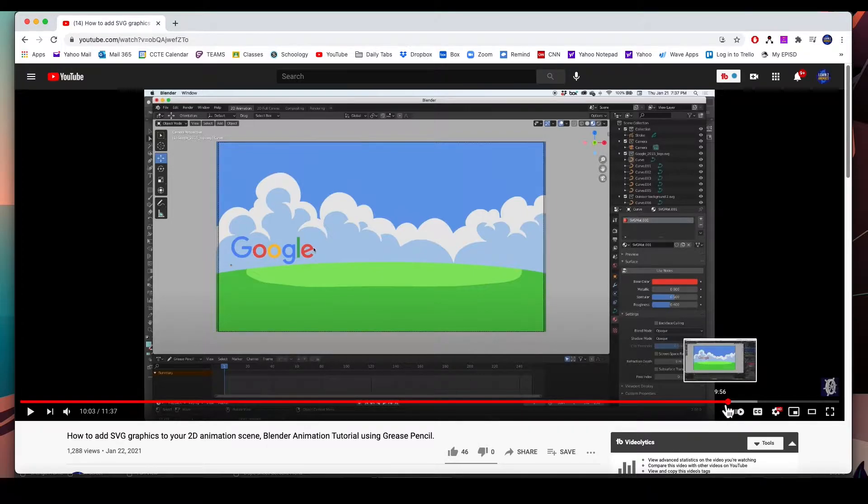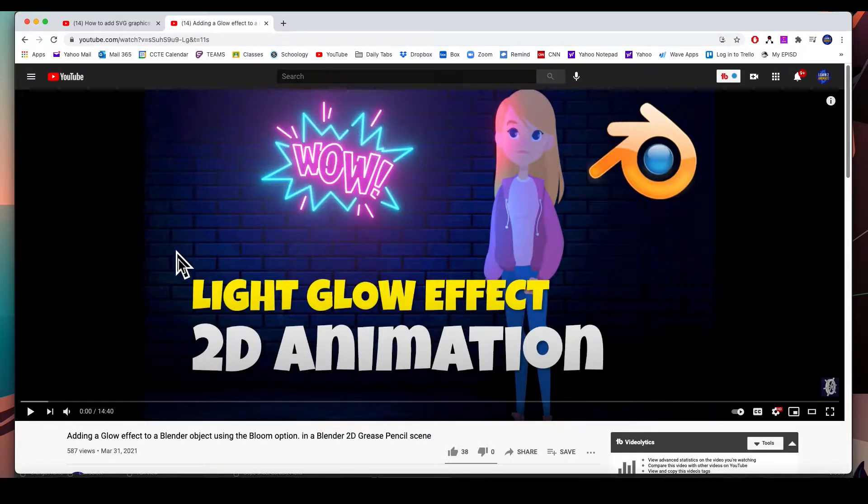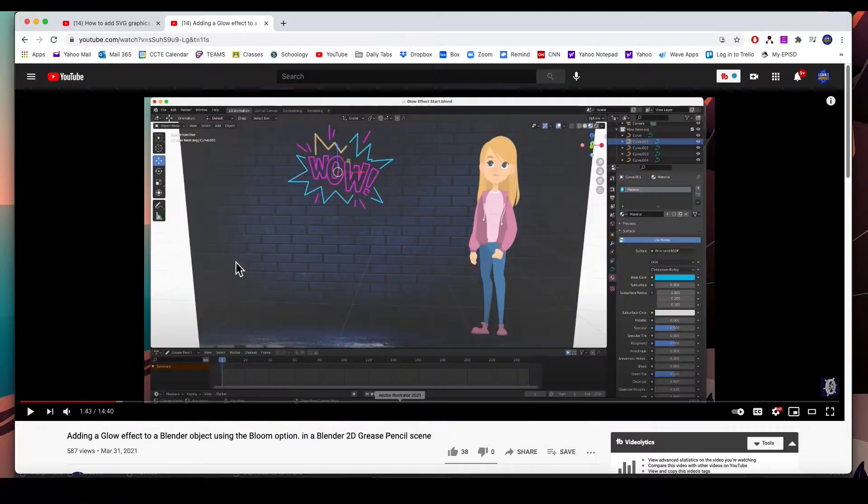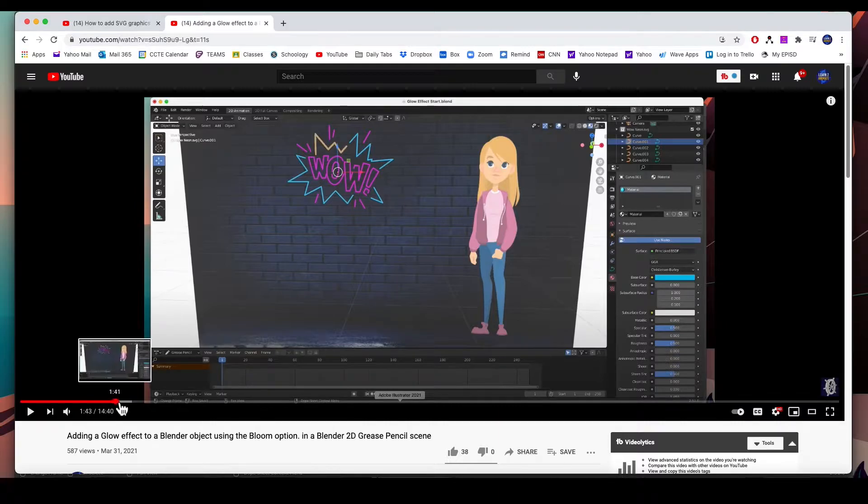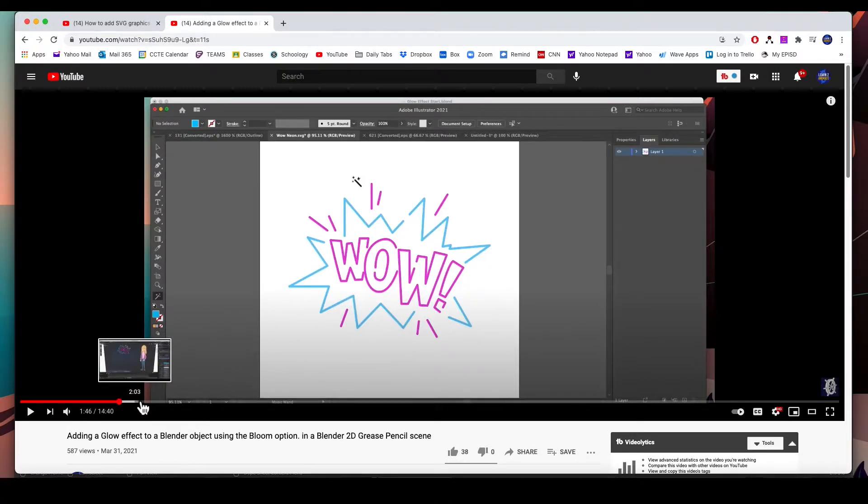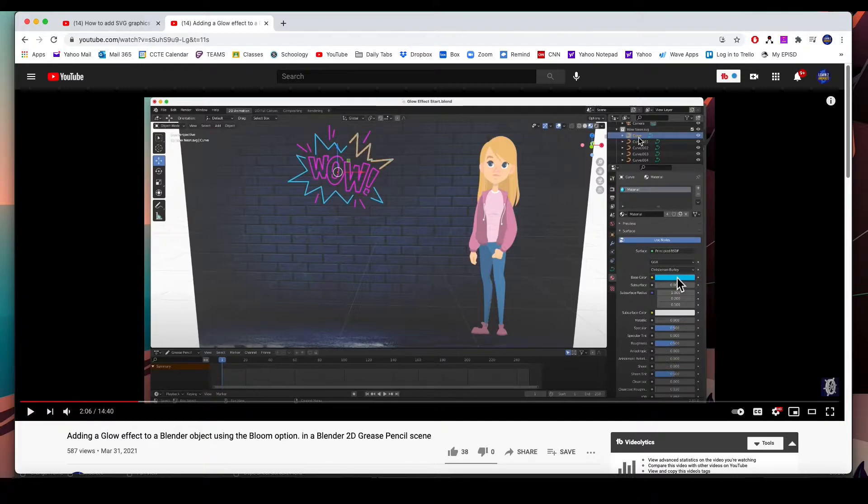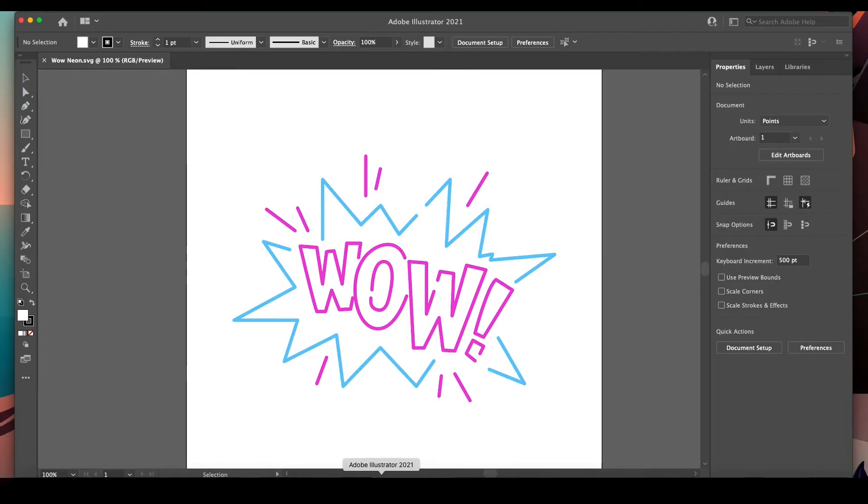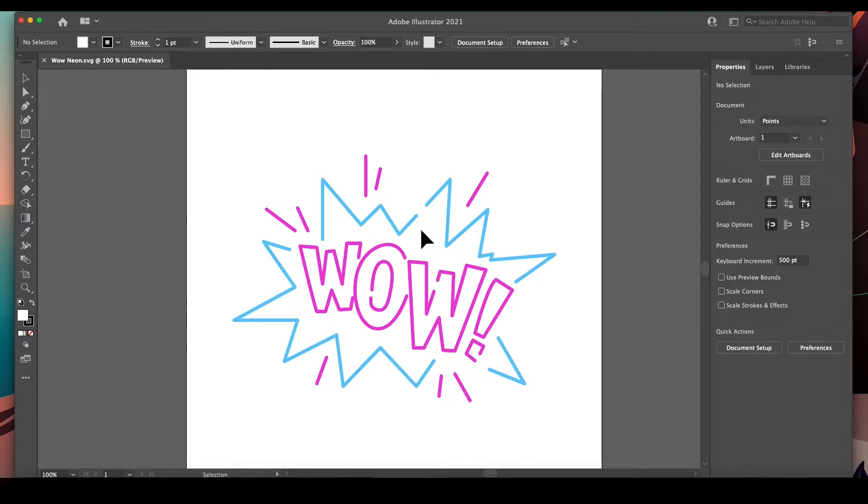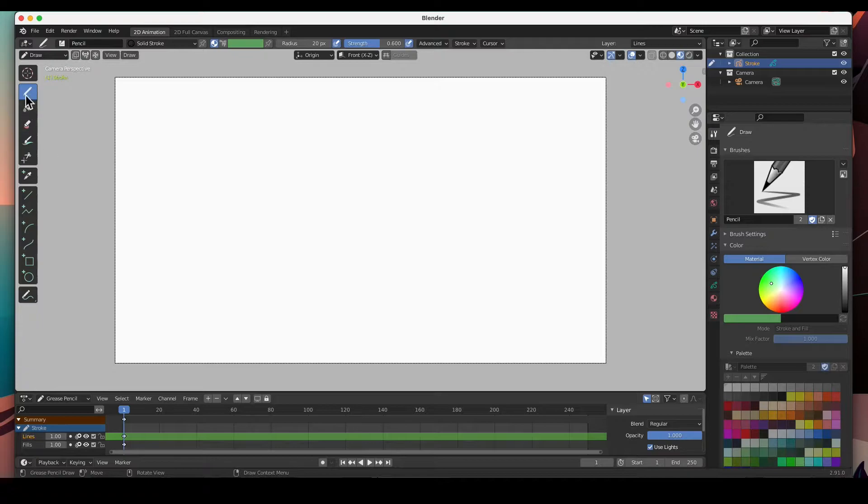In a previous video we imported some SVG graphics to add a glow effect. Here's the stuff in Adobe Illustrator. Here's the actual logo in Adobe Illustrator. What I don't show you is that it came in black - I just had to add the color. So what I'd like to do is open up this exact file from Adobe Illustrator. It's got color and it is an SVG. I have it saved on the desktop. This is a brand new 2D animation scene.